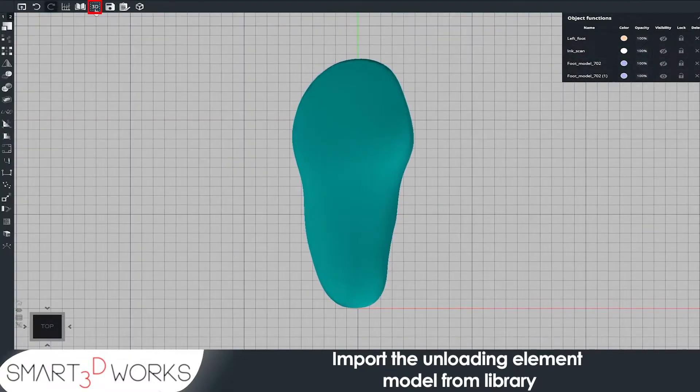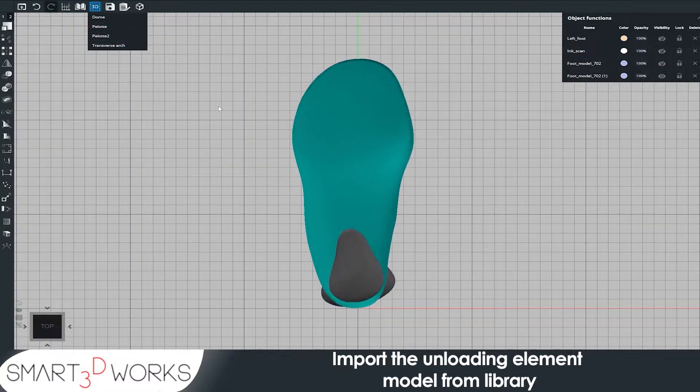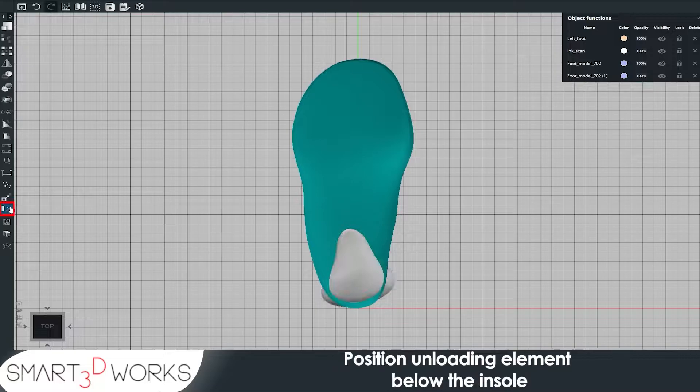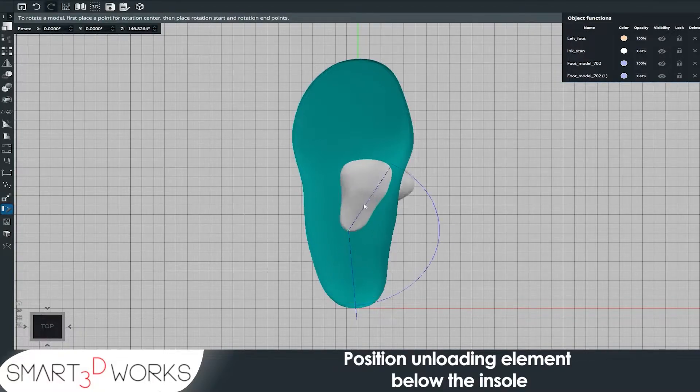Import the unloading element. Position unloading element below the insole.